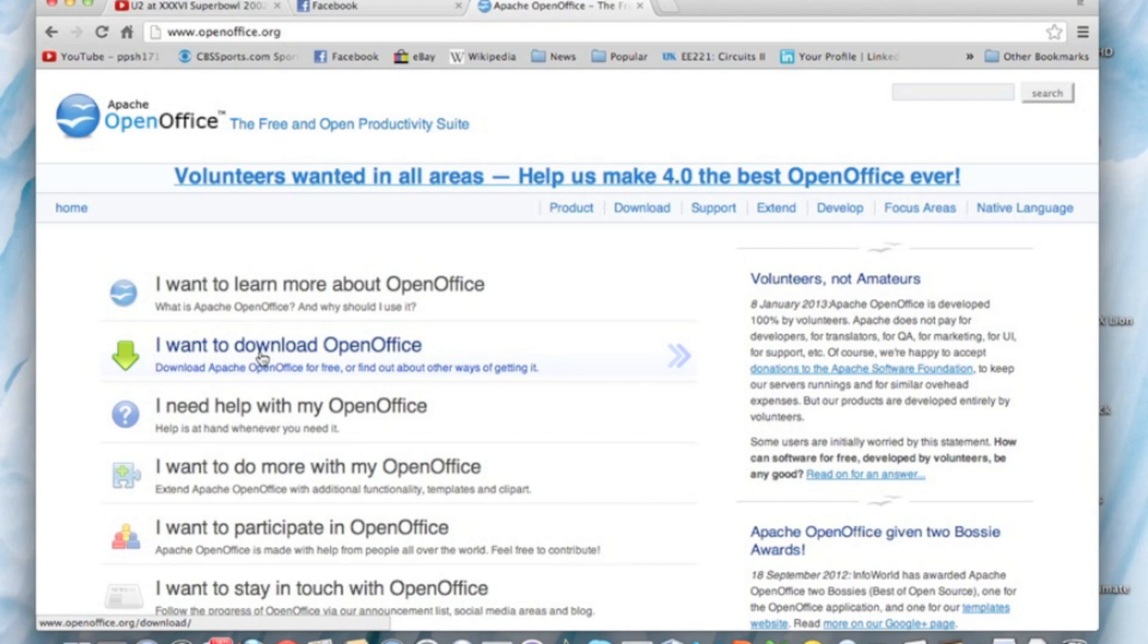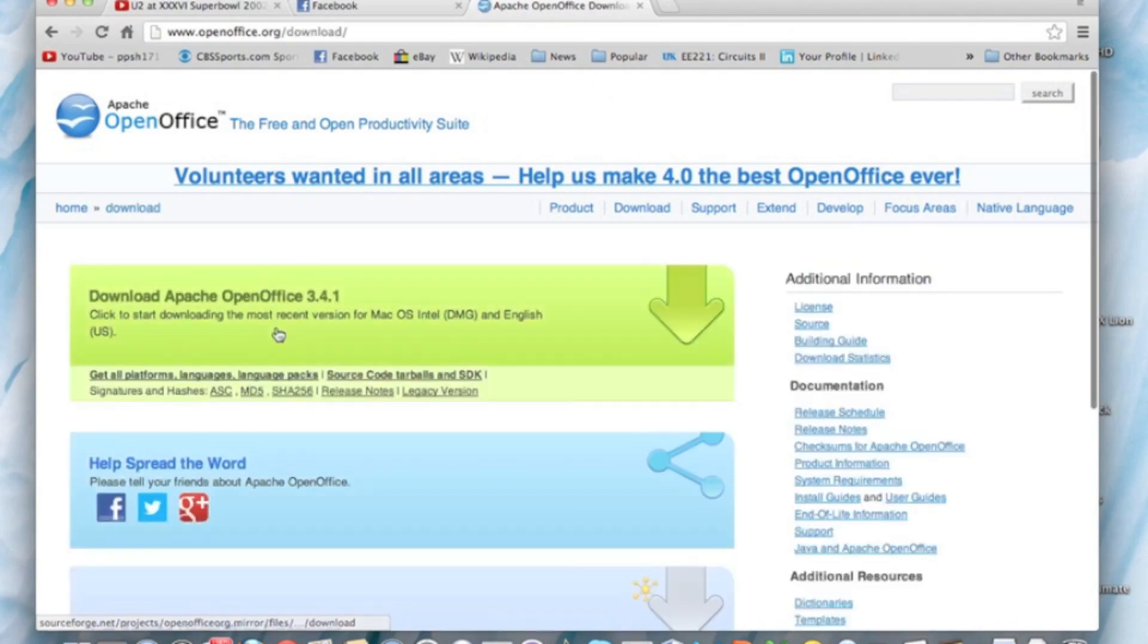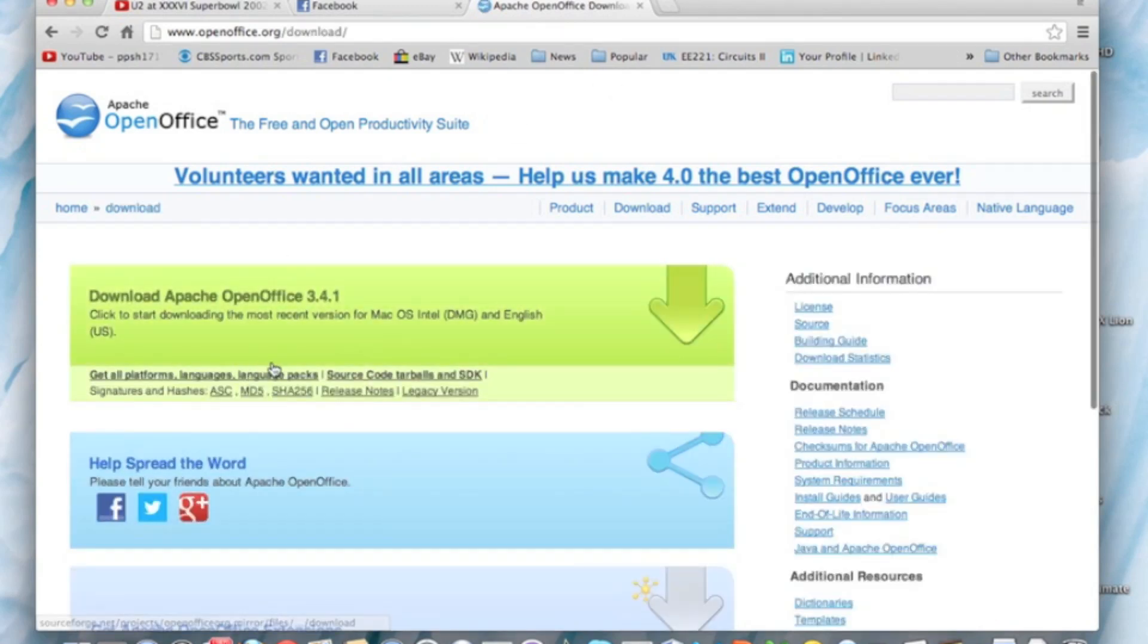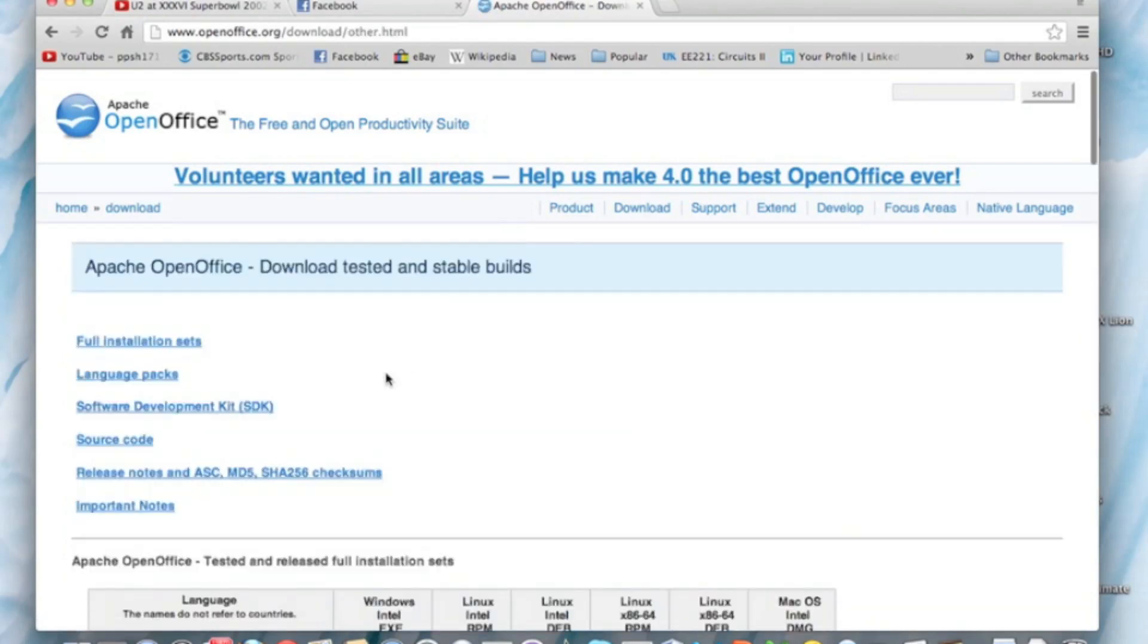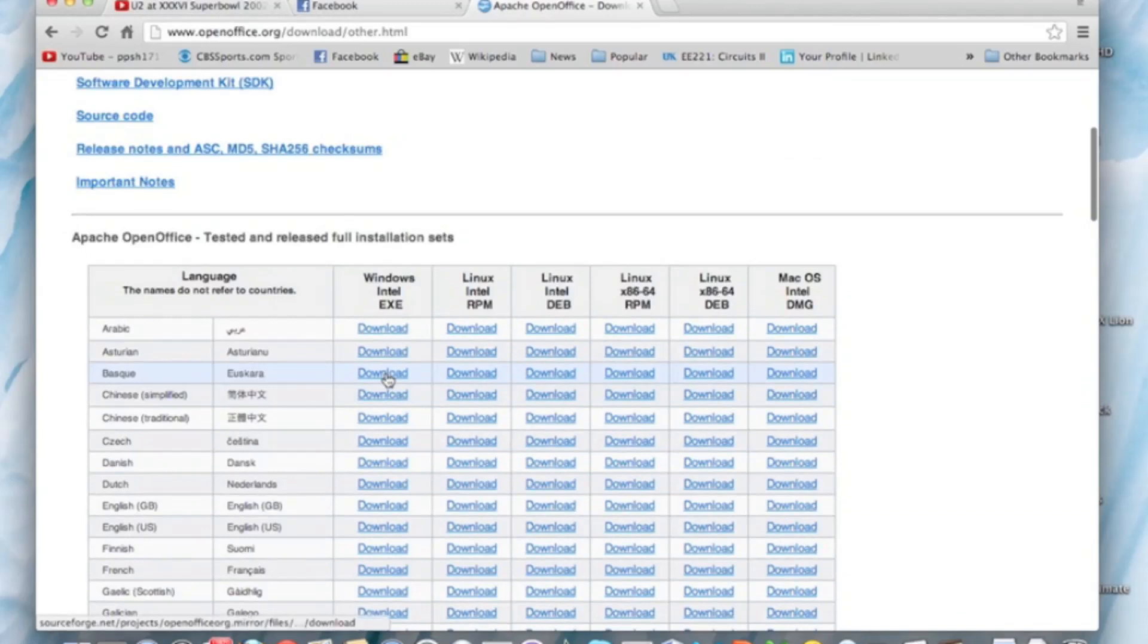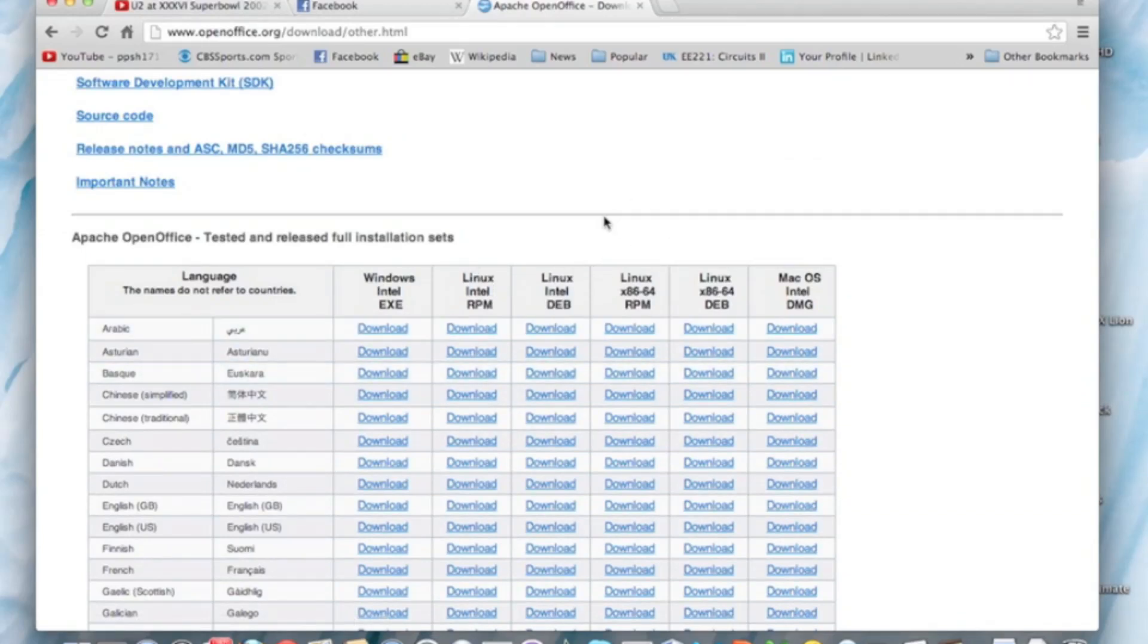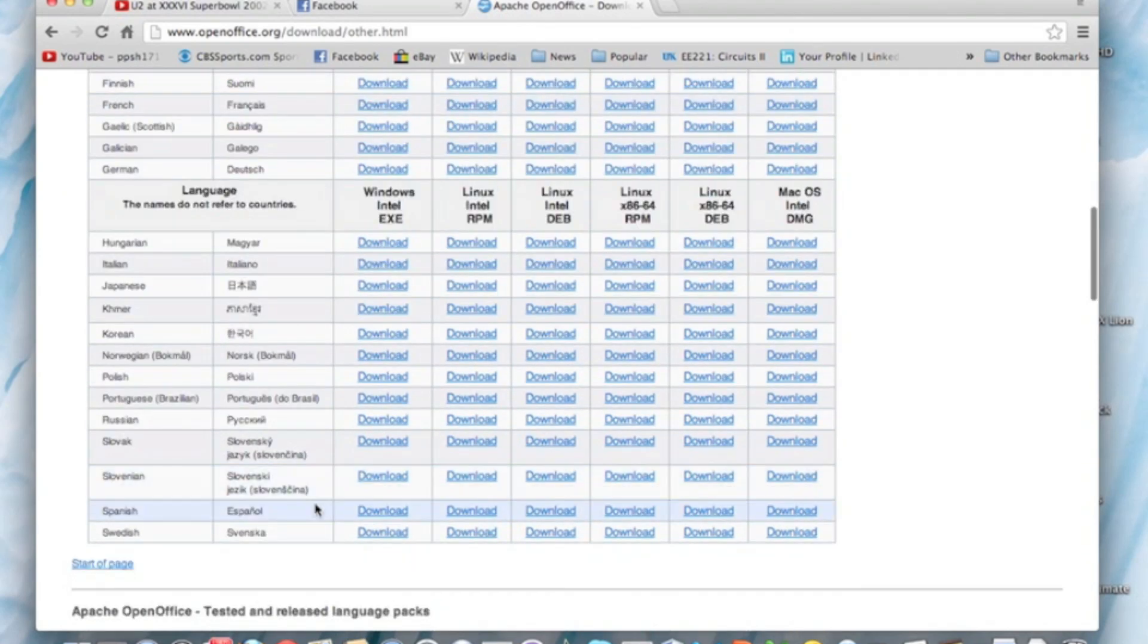You can also look at all the platforms they have and the language packs. They have one for Windows, they have one for Linux, Linux x86-64 which is 64-bit, and also Mac OS.